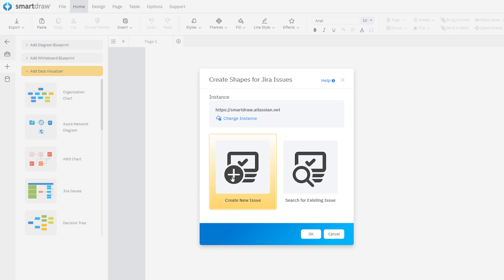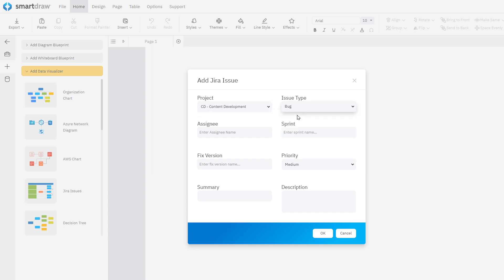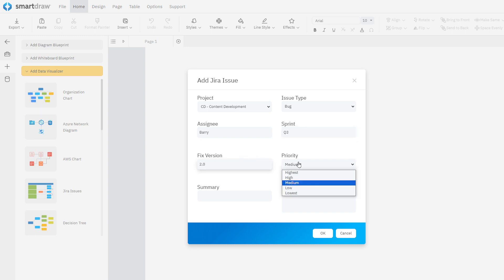Click Create New Issue and choose the project you want to add an issue to, and then specify the issue type, assignee, sprint, fixed version, and priority, along with a quick summary and description.